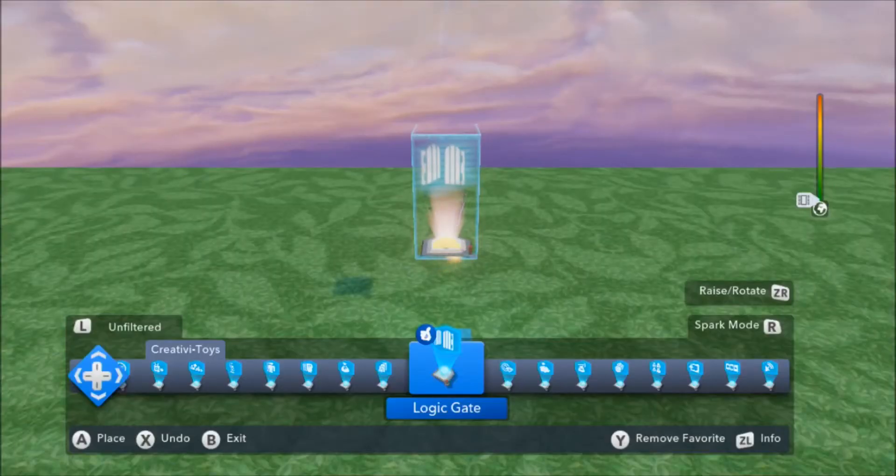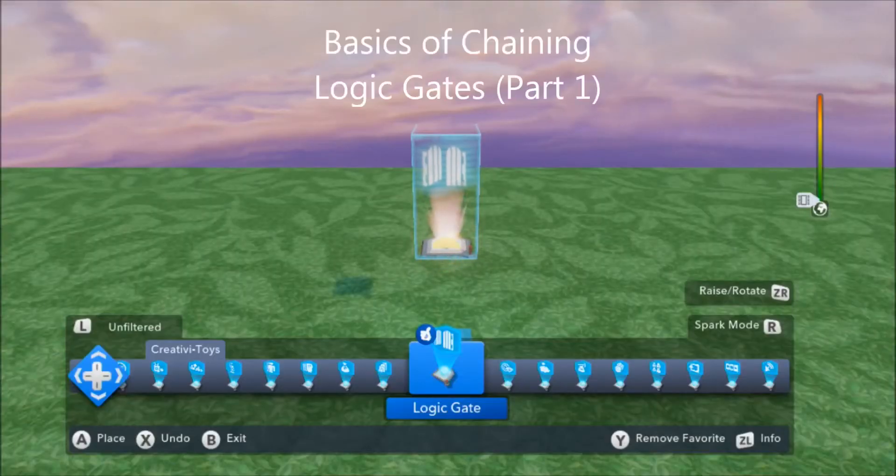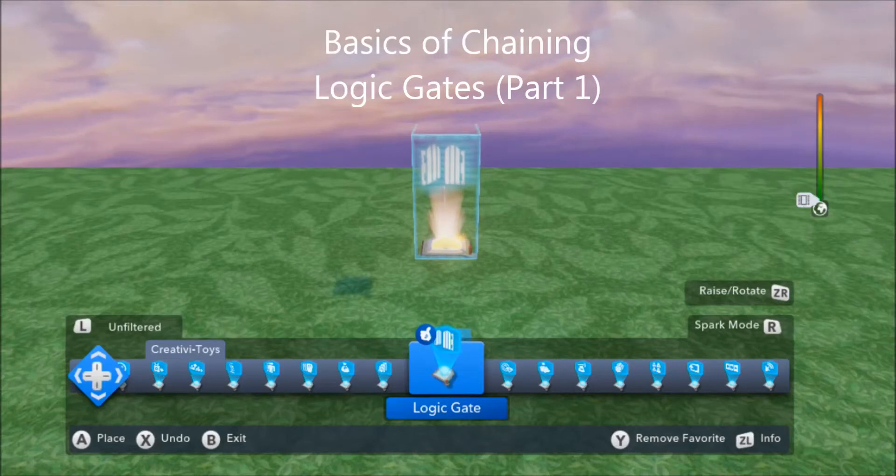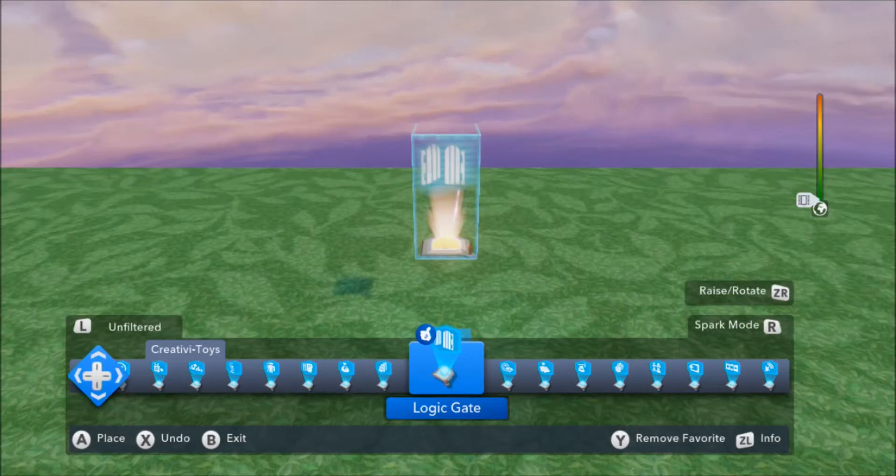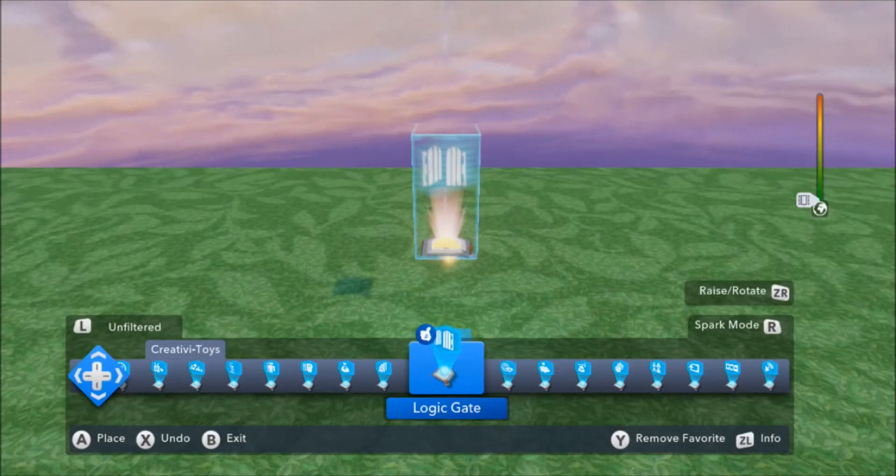This tutorial is going to be on the basics of chaining Logic Gates together, Part 1. I would strongly suggest you check out some of the Creativitoys tutorials if you're new to the Logic Gates, as I will just be skimming how they work.